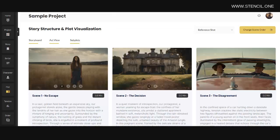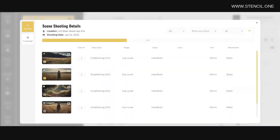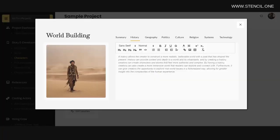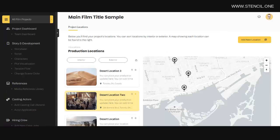Built-in character generation tools, shot list tools, storyboarding tools, world building tools, casting tools, location scouting tools, and much, much more.